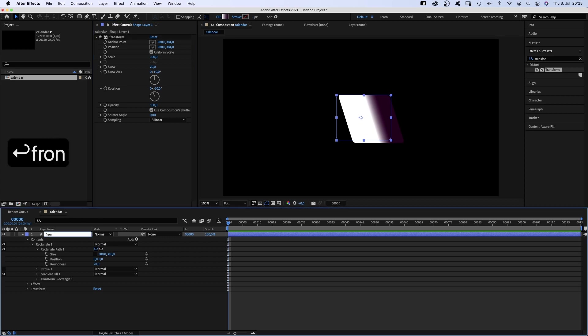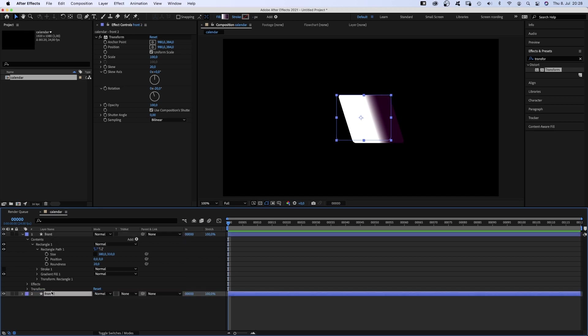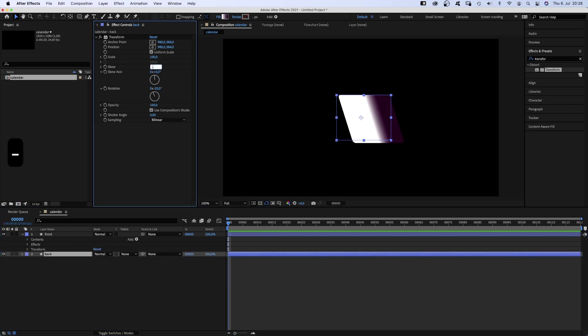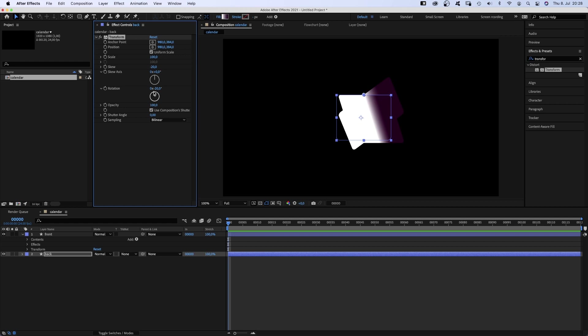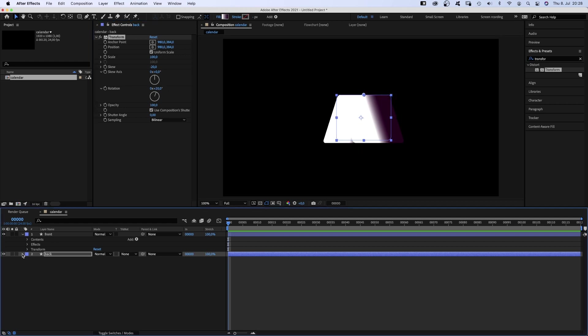We duplicate it, move it below and name it back. For this layer, we set skew to minus 20, rotation to 20. It doesn't look that great yet.